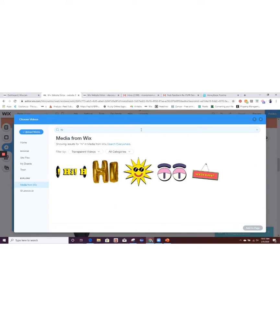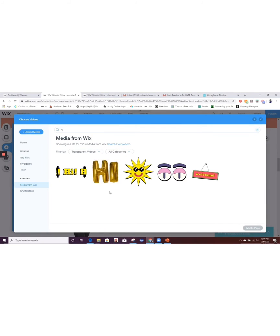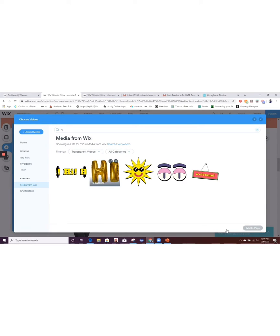And so it'll come up right here, but I don't need it that big, so I'm going to resize it.